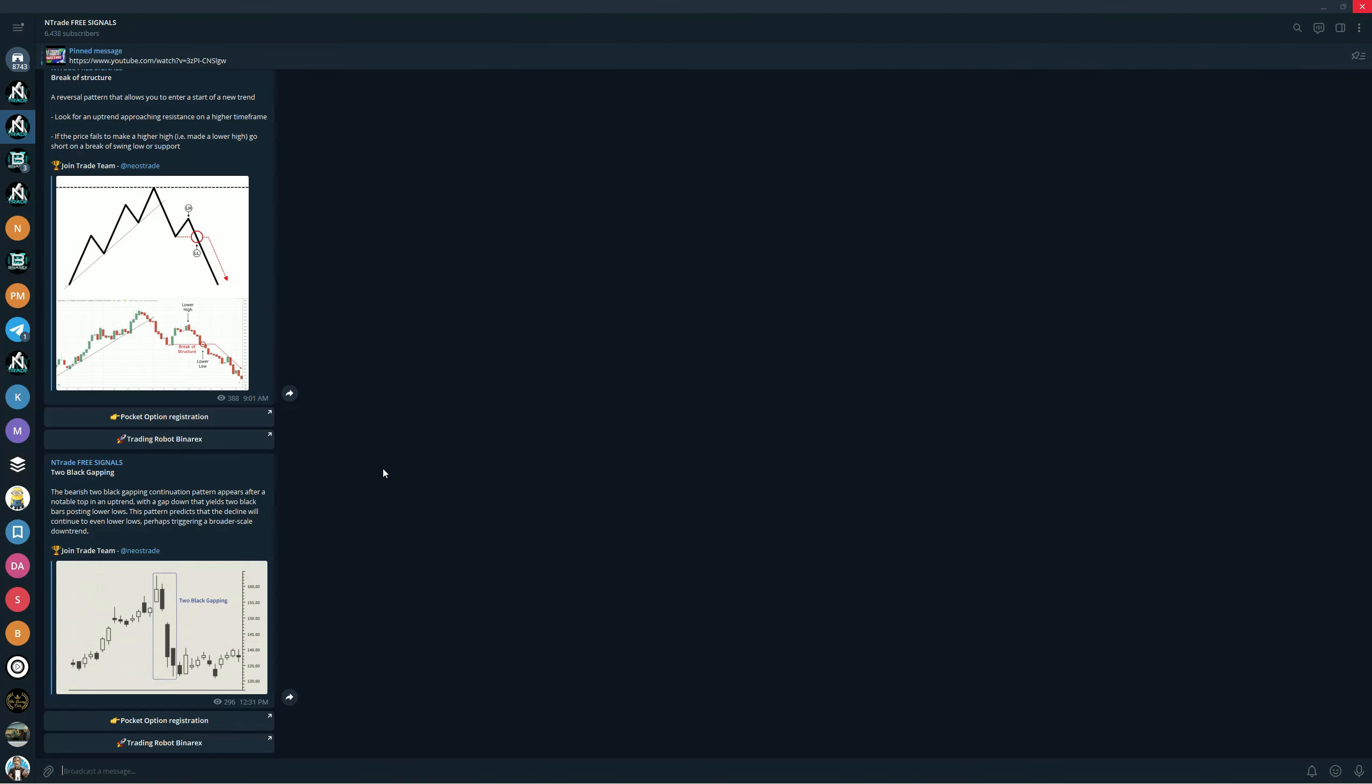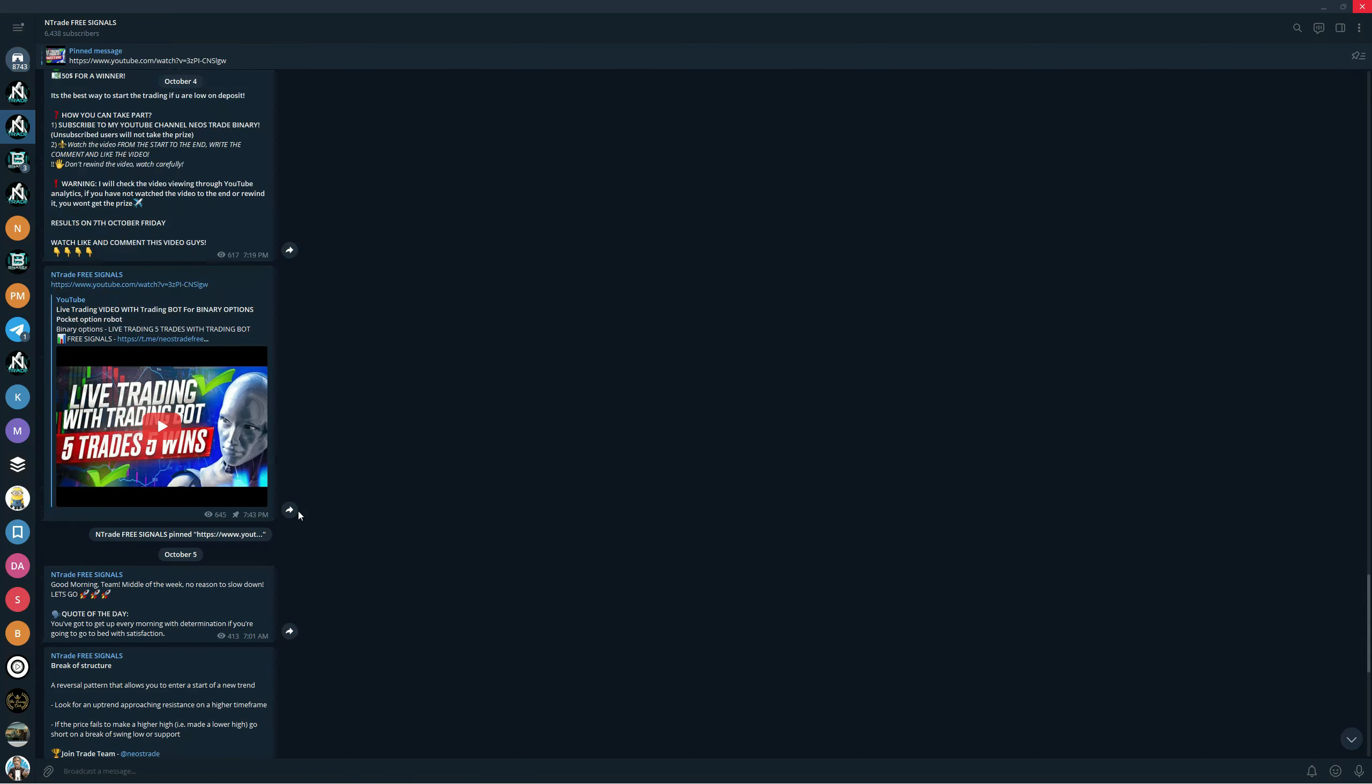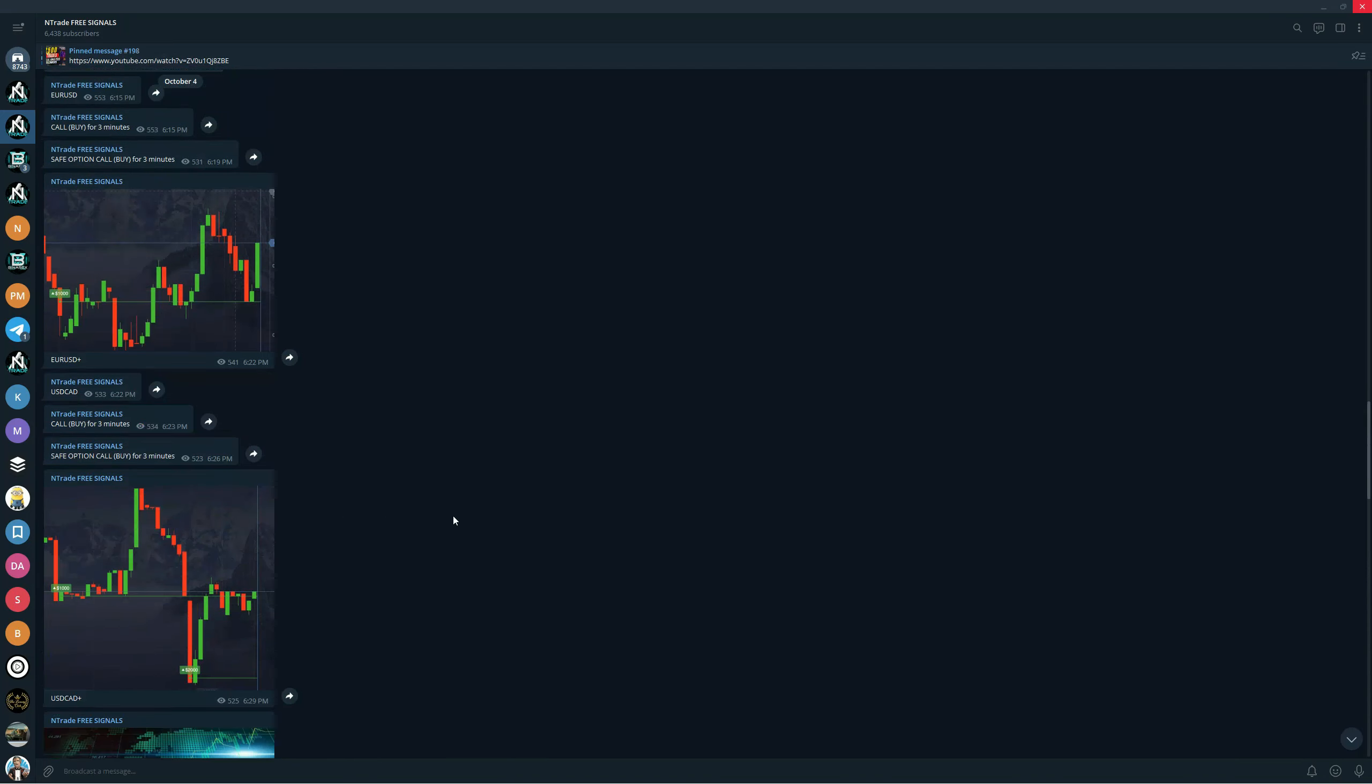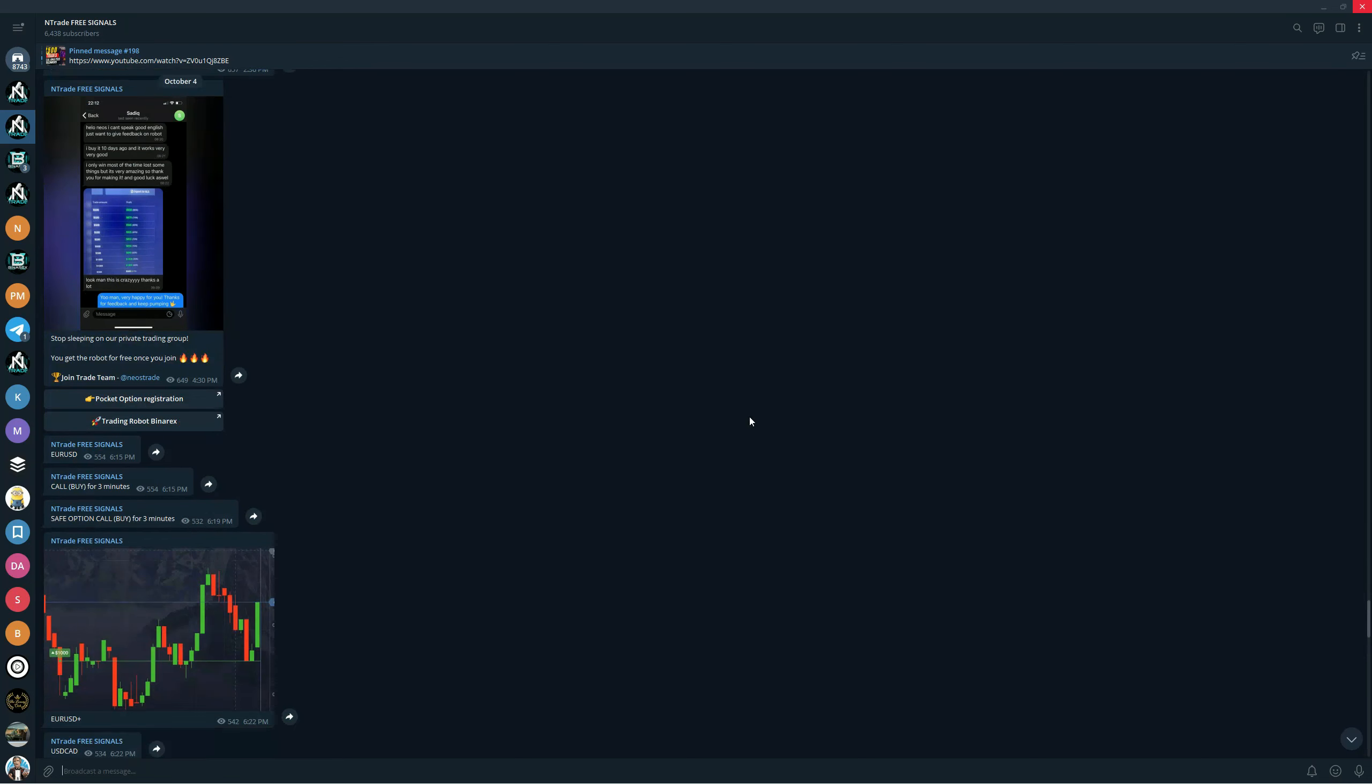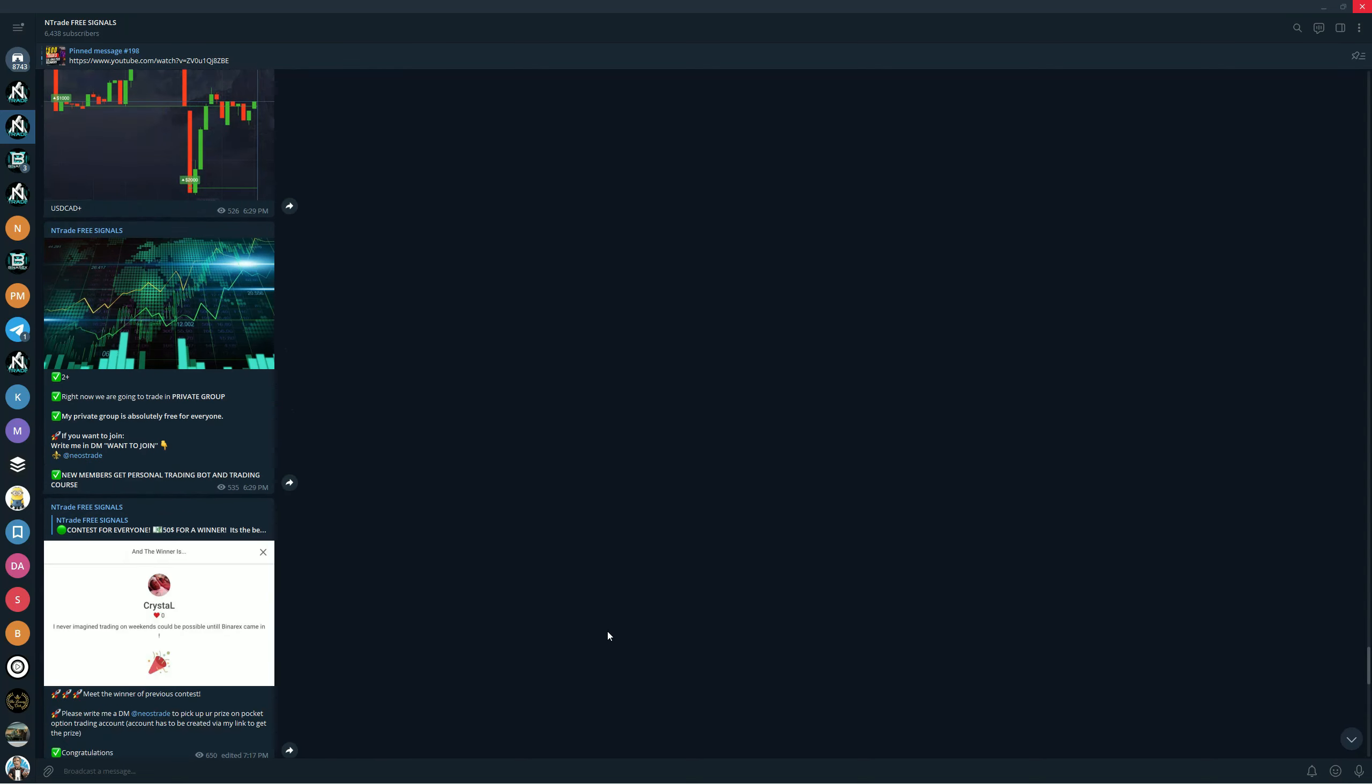I want to encourage you to join our free signals group. It is an amazing opportunity for you to learn how to trade properly, how to find entry points, how to use different strategies, etc. All of this is absolutely free. You can find the link to this group in the comment section below. The top pinned comment will give you a link to this group, so make sure to join.